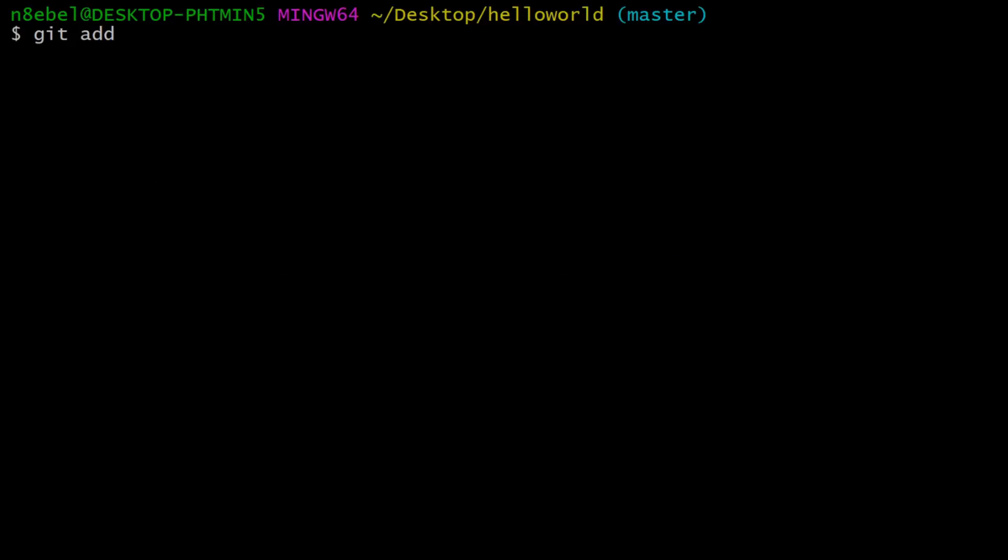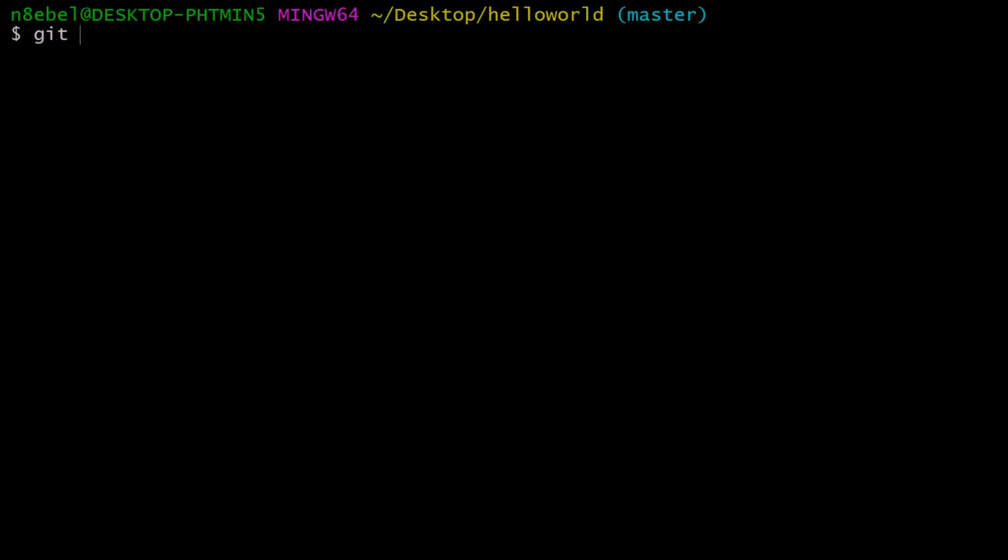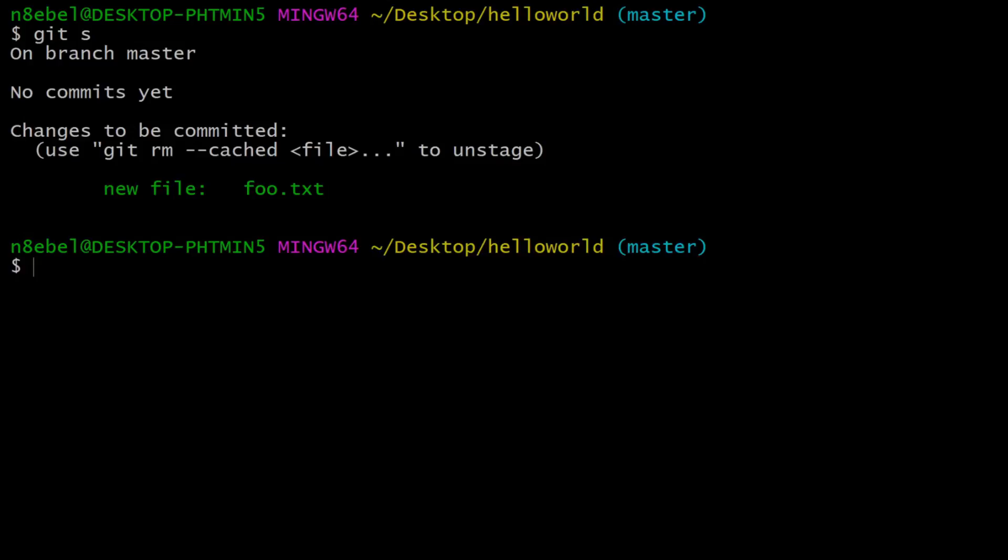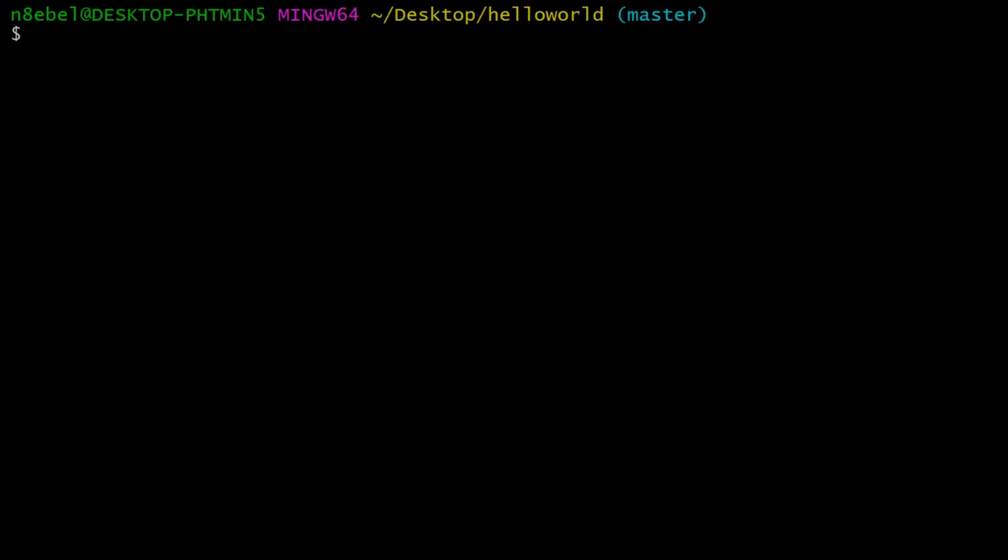Now let's create an alias to commit the file. So first off, we'll add it. Now that the file is staged and ready to be committed, we can create our alias. We're going to create an alias for the git commit dash m command.